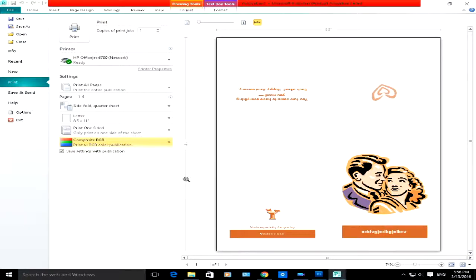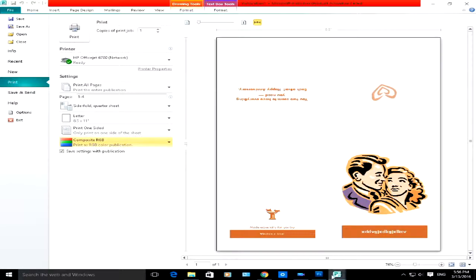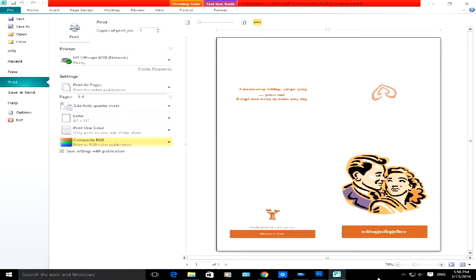In my other videos, I'm going to show you advanced features of Publisher. This was just a quick overview of Microsoft Publisher 2010. I hope this video helped you in understanding the basic features, tools, or some of the most commonly used basic features and tools used in Microsoft Publisher 2010.